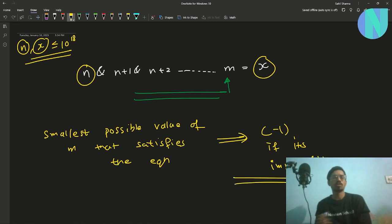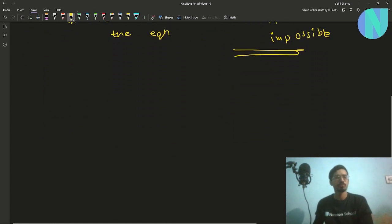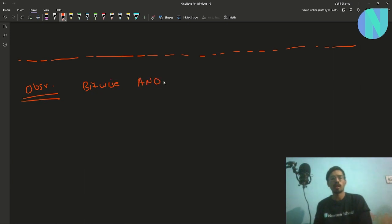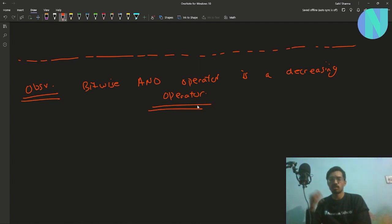This is a fairly straightforward problem once you spot the key observation: the bitwise AND operator is a decreasing operator. What this means is that if you increase the number of operands, your result will always decrease.